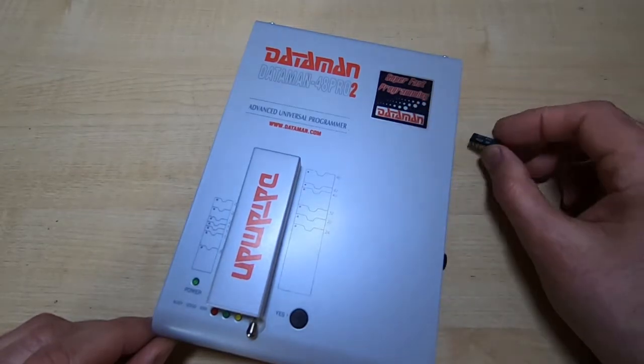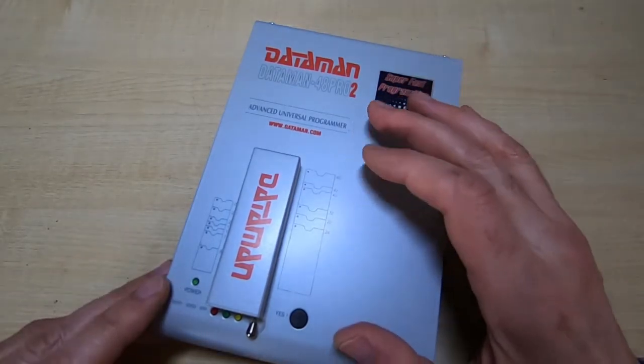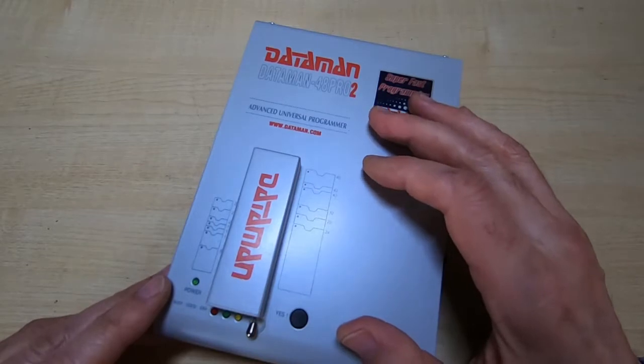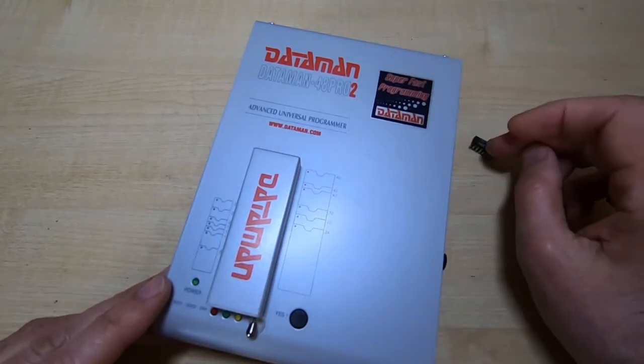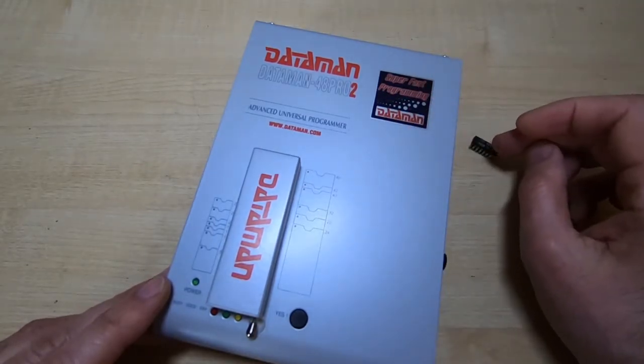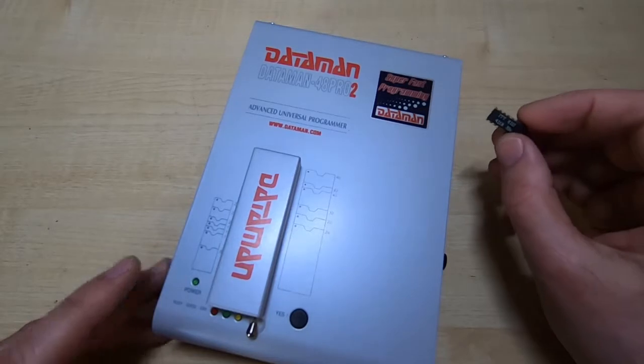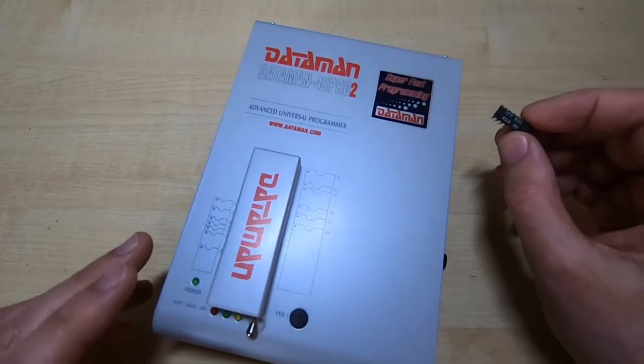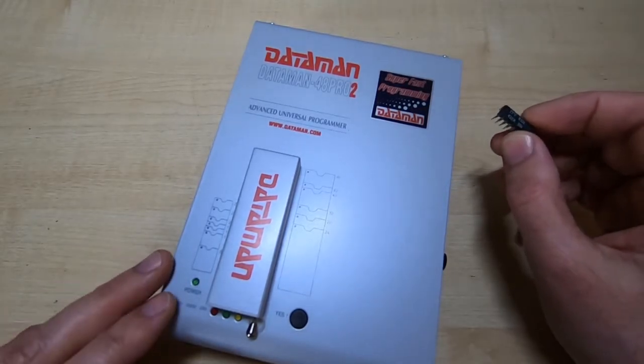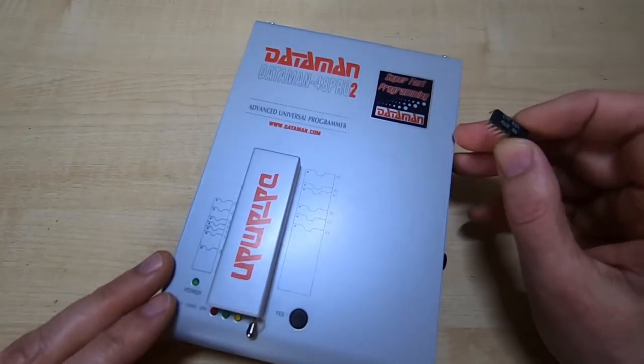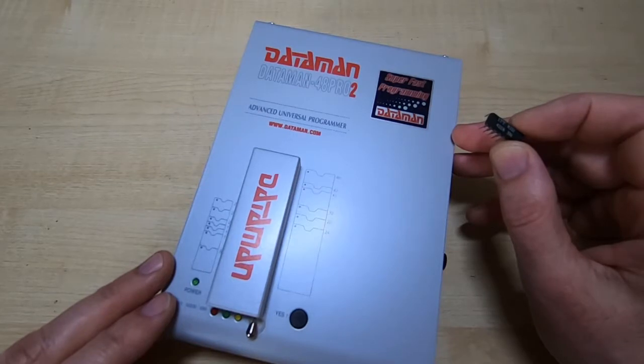Unfortunately, programmers like this, despite their expense, will not test DRAMs of this type. I have actually been in touch with the manufacturer to see if they could add it to one of the lists of devices they support.